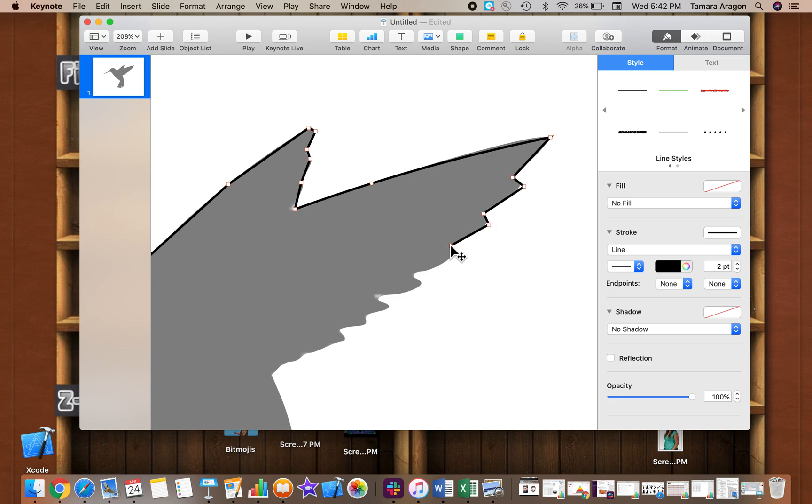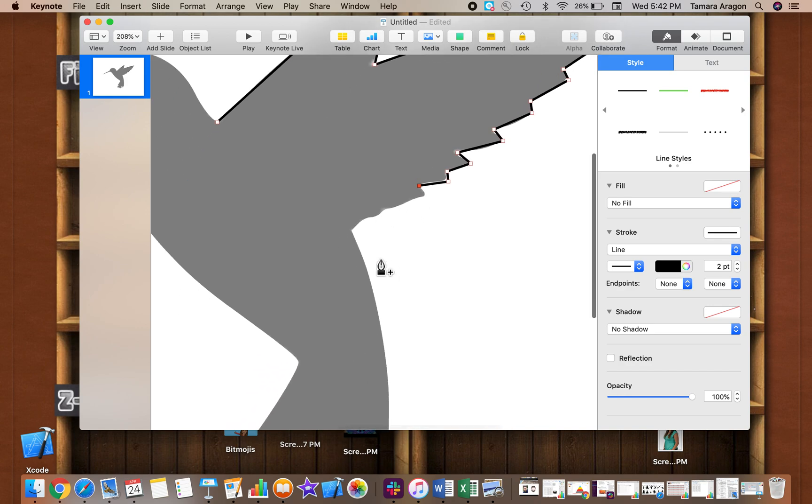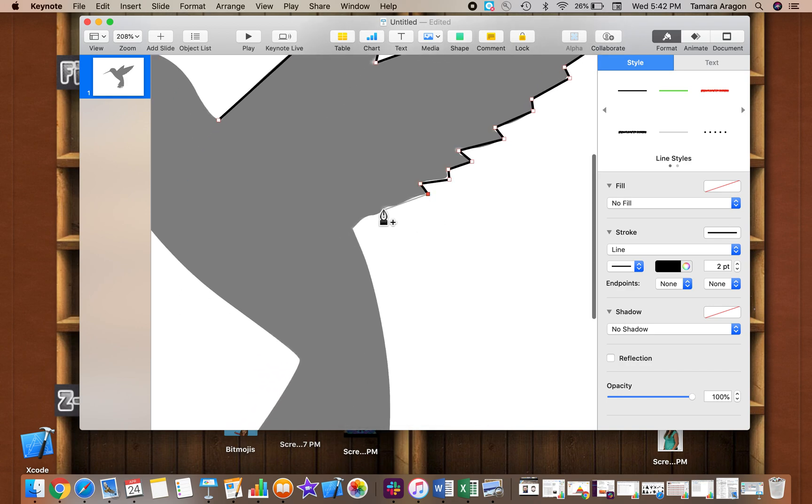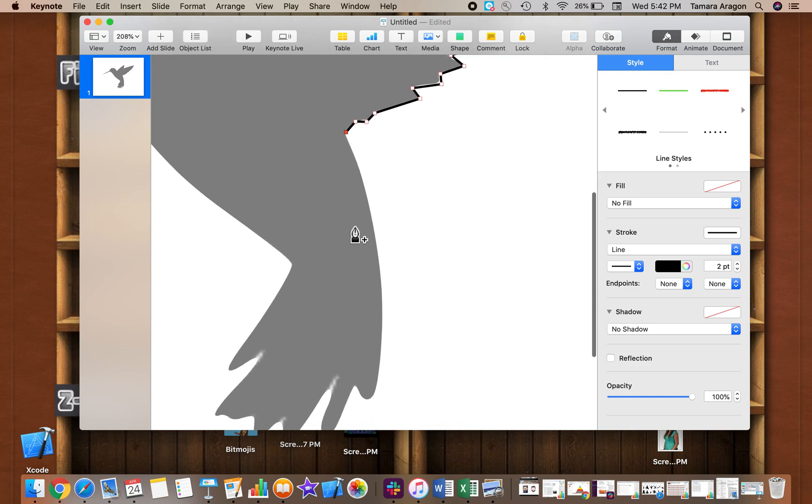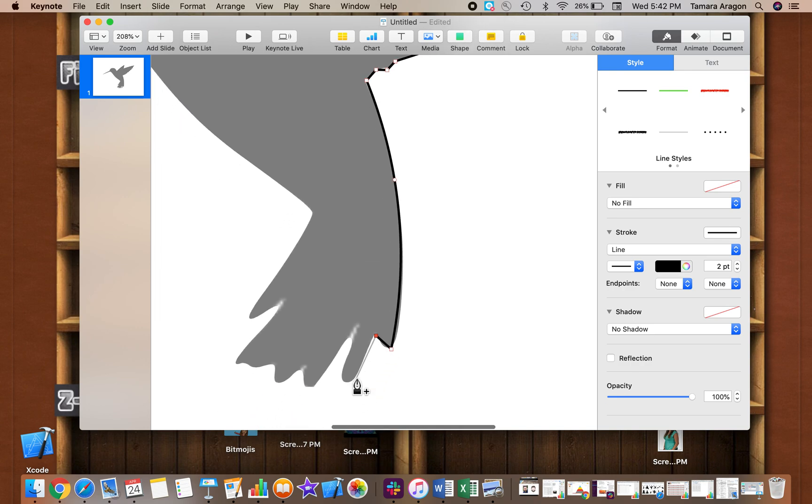It doesn't have to be perfect because we can go back and edit. And even if you create straight lines at first, you can go back and edit those to be a little more curved if you like. So continue all the way around.